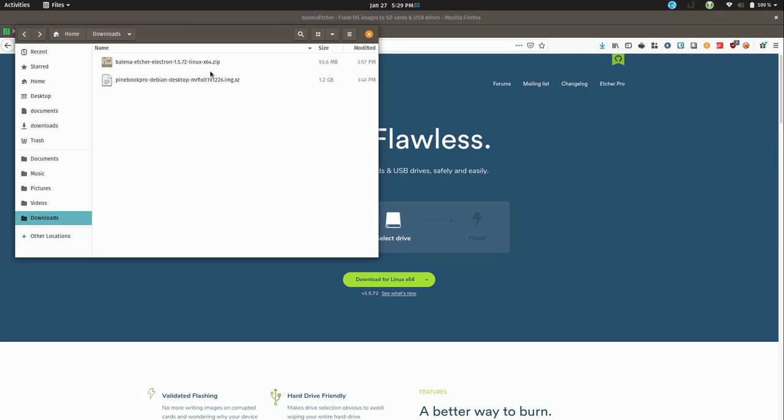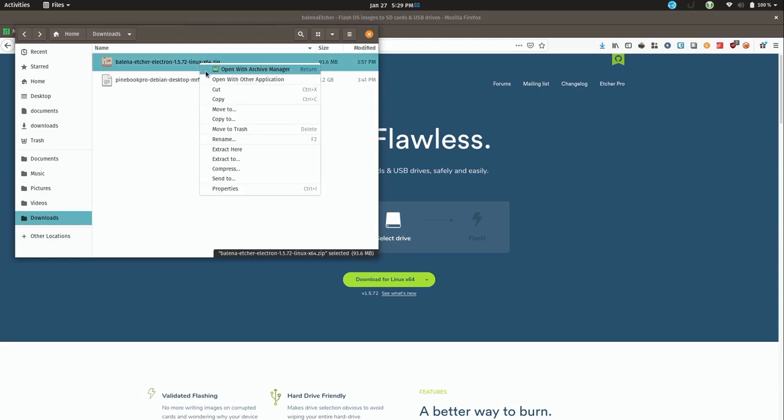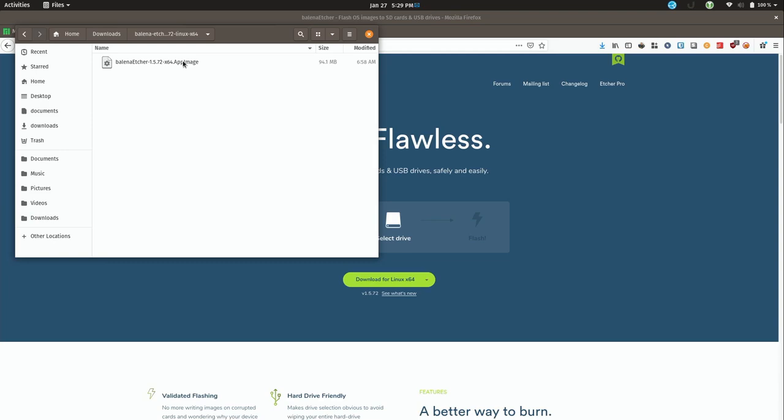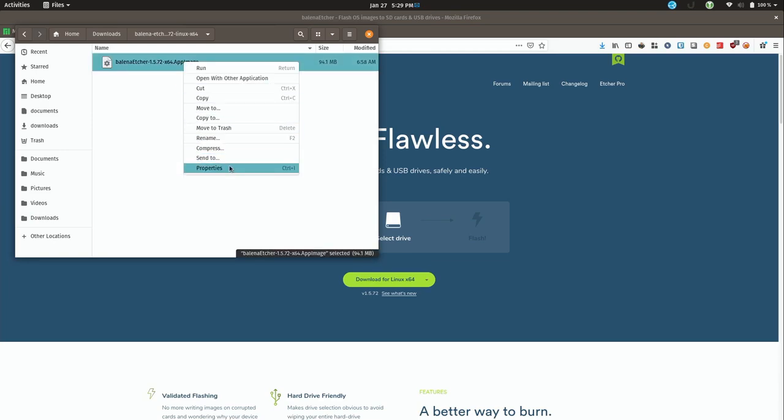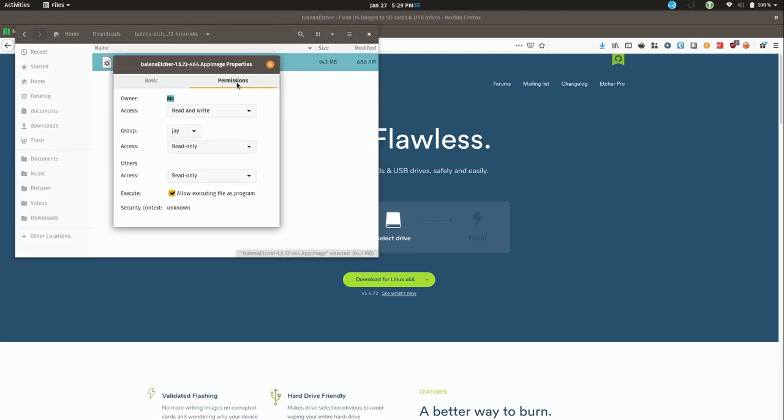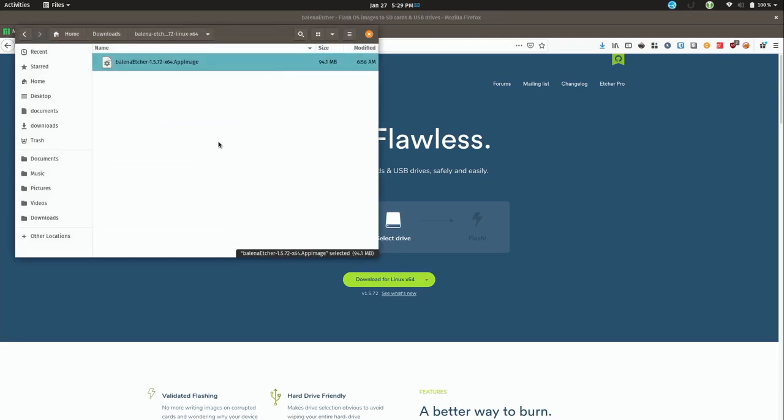So what I'm going to do is right click the Etcher download right here and click extract here. That should happen quick because it's a small file. And if I go in there, I'll right click that file, the app image, go to permissions and make sure that allow executing file as program is checked. And it is. So I'll close it. I should be able to simply double click on it.